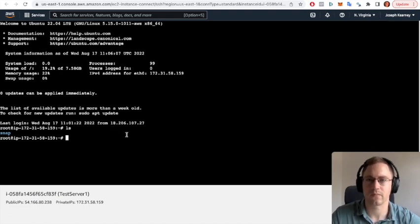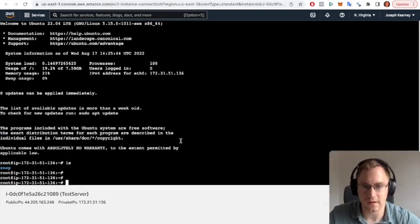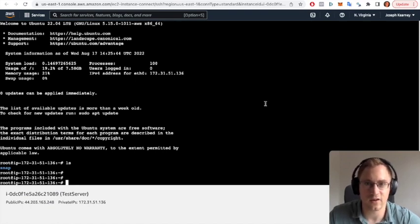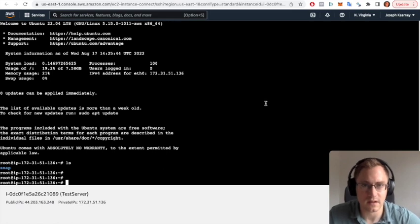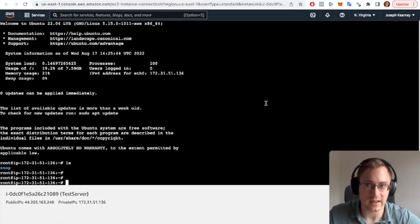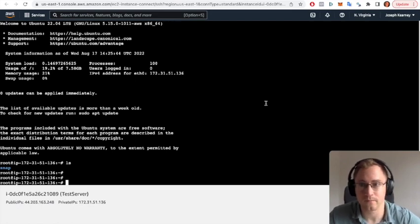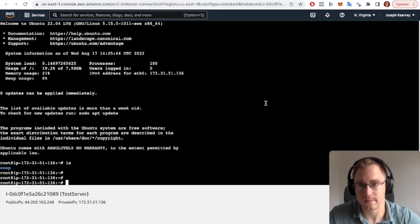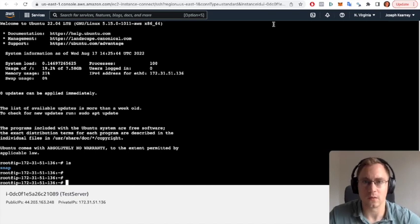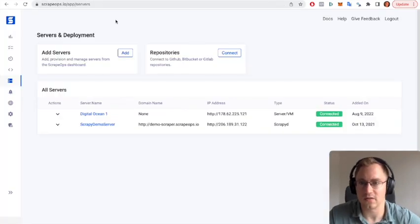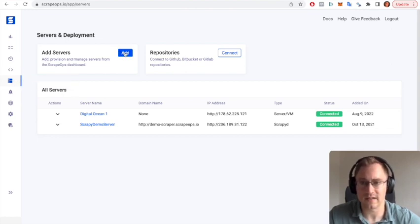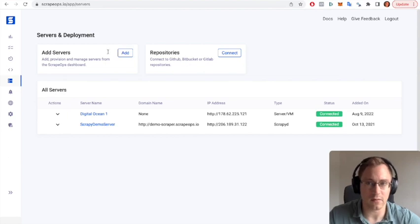So we've set up a server and it's running and we've got this far, which is great. For the next part of the video we're going to connect our AWS server to ScrapeOps so that we can then schedule our Scrapy spiders. So what we want to do is we want to go log in to ScrapeOps.